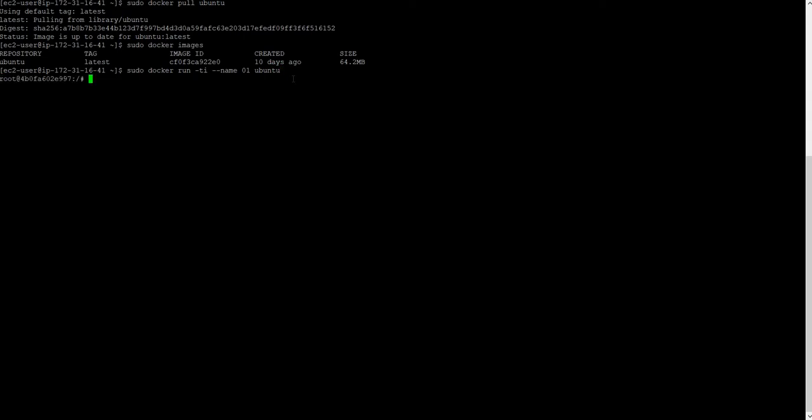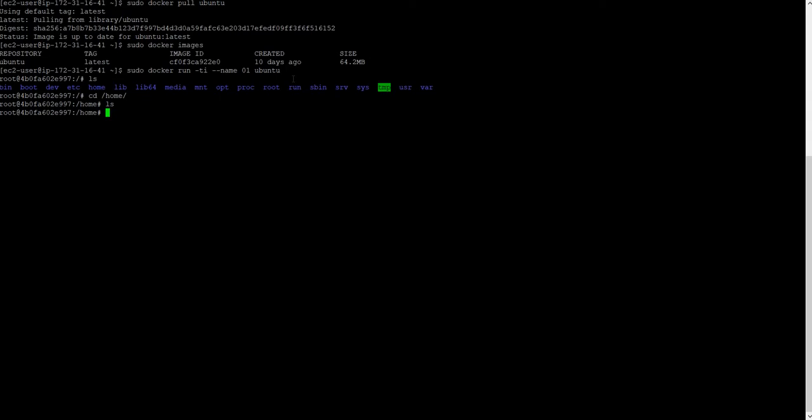I reach inside the container. Let me ls, you can see the file system structure. I will go inside home. Let me ls, nothing is there. So create some files there. Touch file, create some number of files 01, 02, 10.txt.